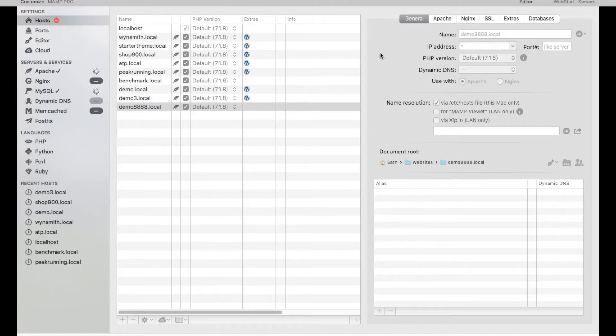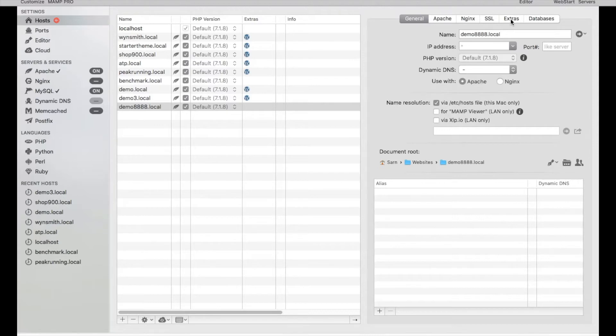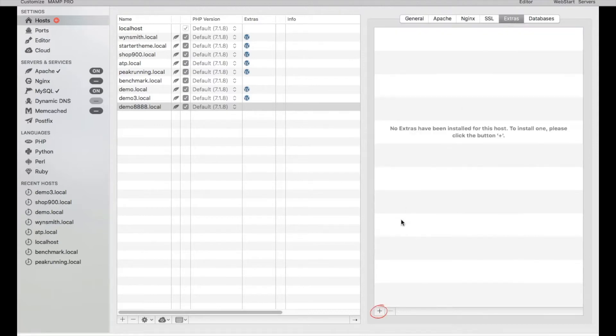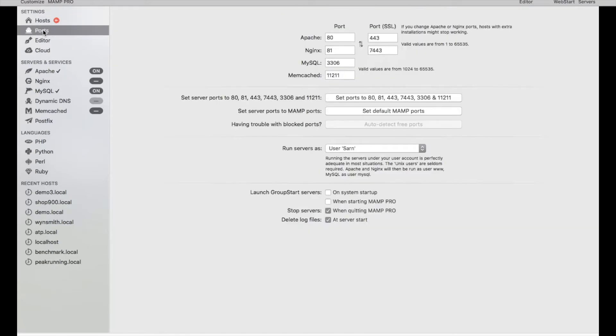Reboot the server, and I believe where most people take the misstep is that they will go ahead and click on extra and install WordPress right away. Instead, what you want to do is click on ports and make sure that the settings is not the default setting. Instead the settings should be 80, 81, 3306.